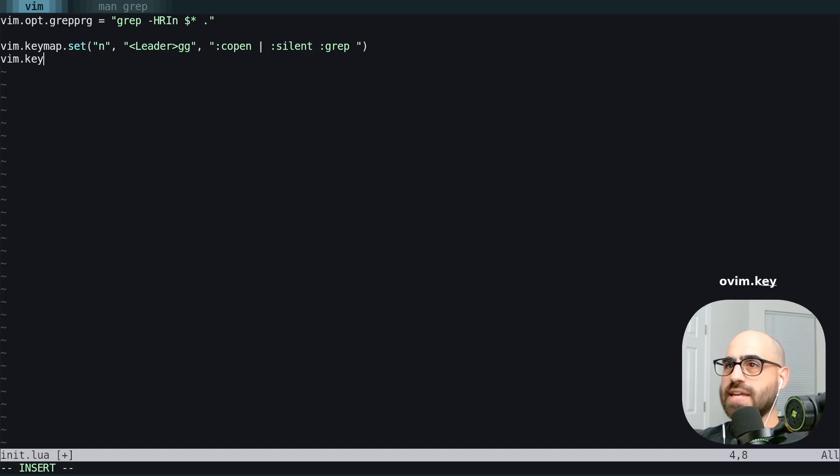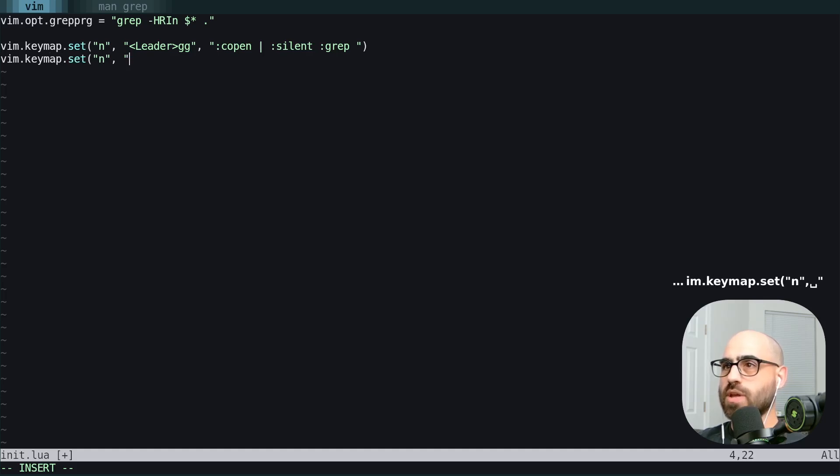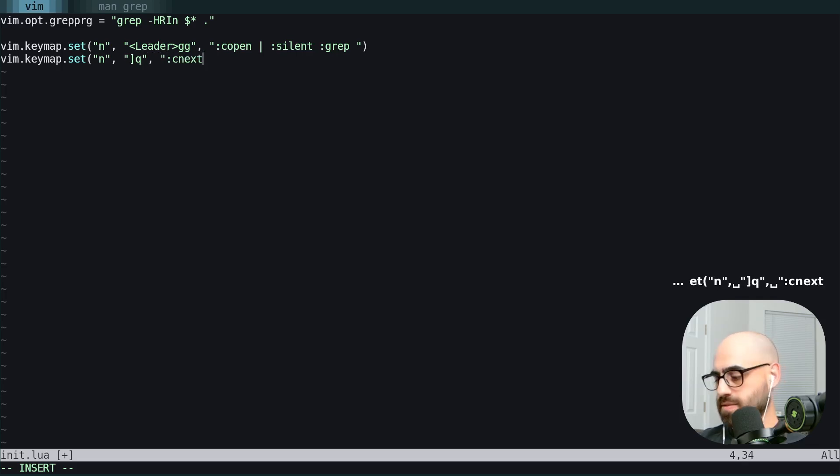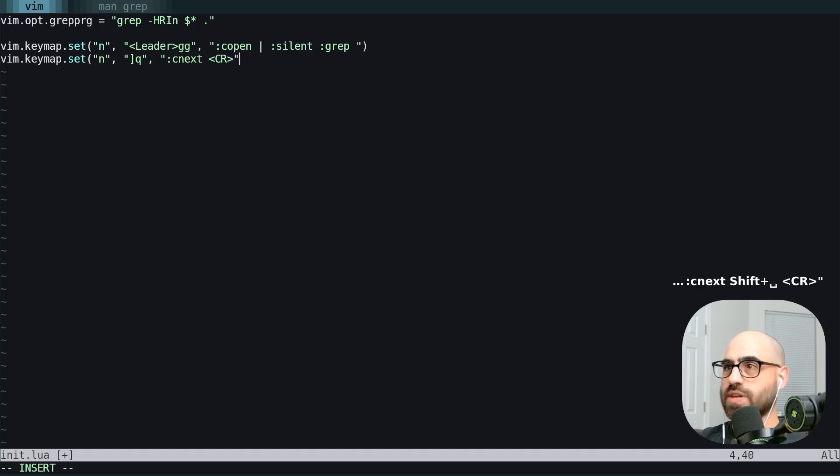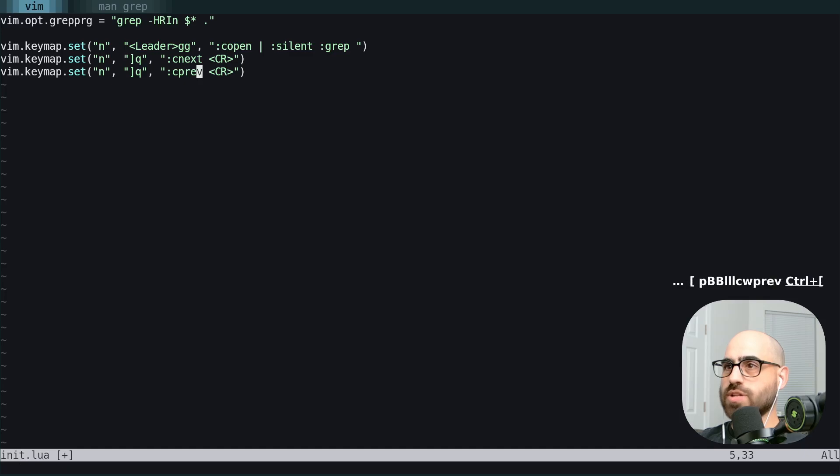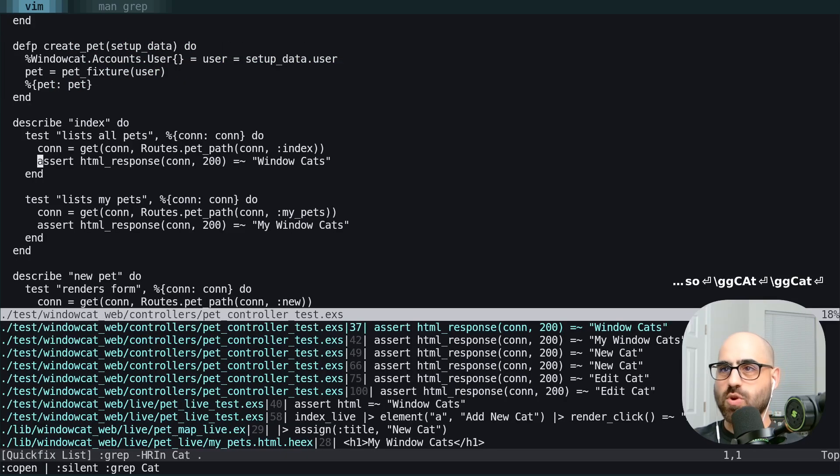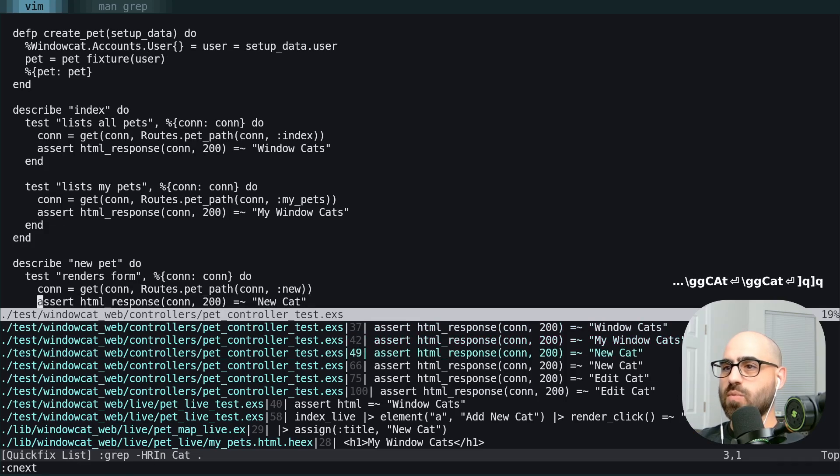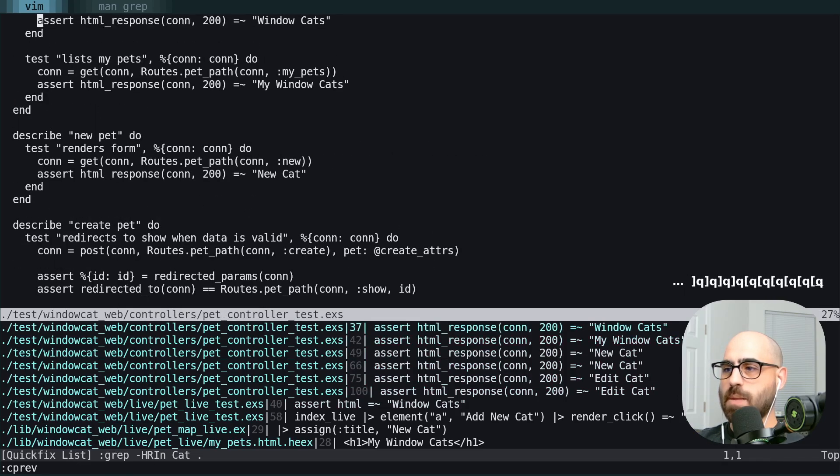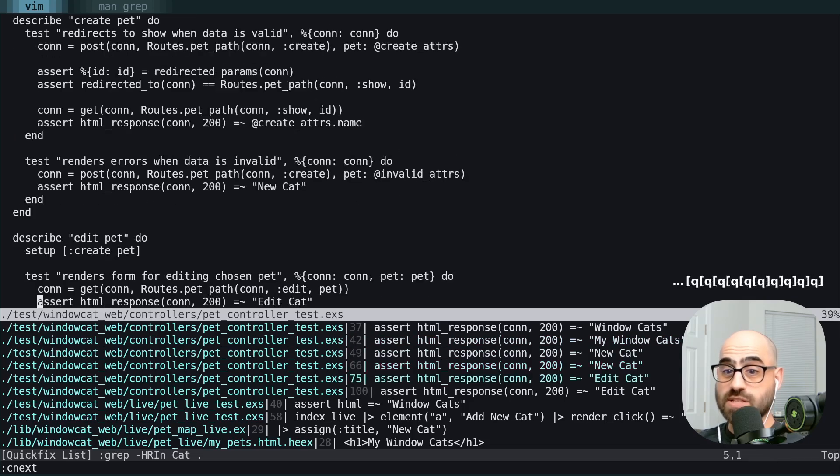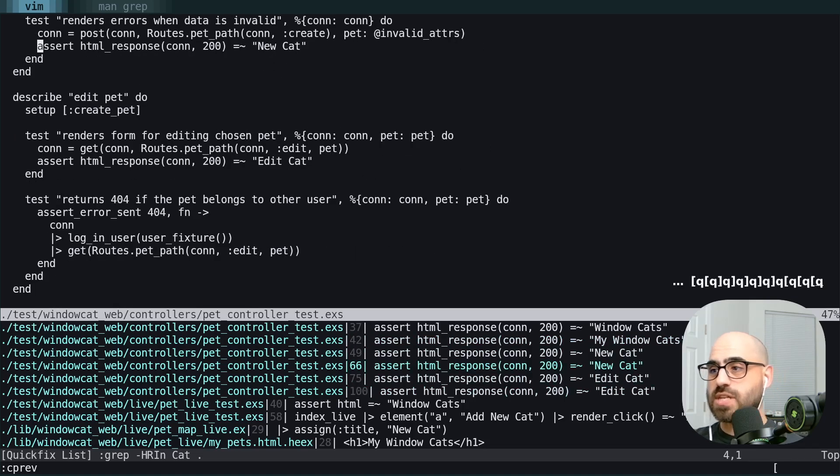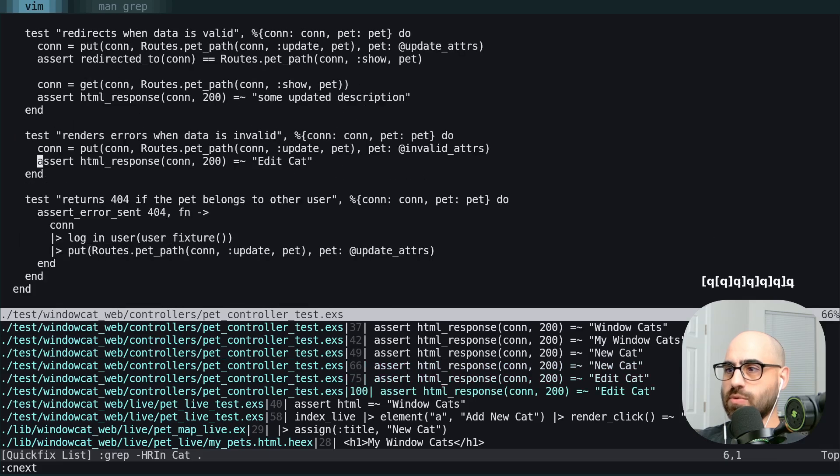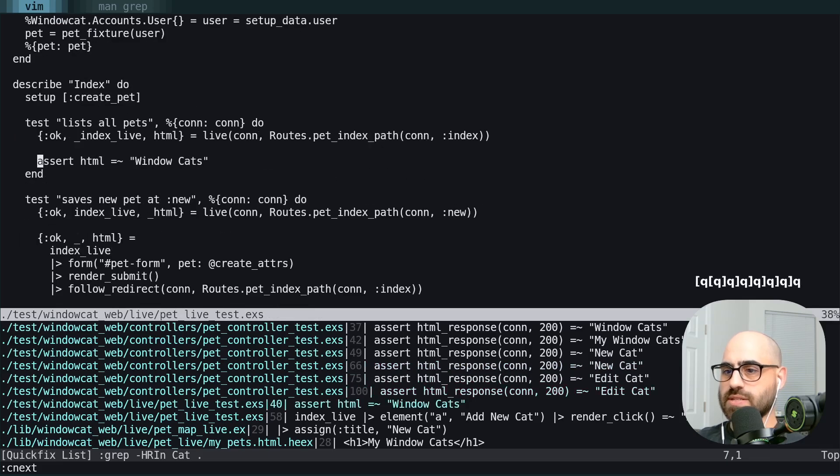Next, we're going to add a keymap again in normal mode. That is going to be for bracket Q. And this is going to be C next with a carriage return. And we're going to do the same thing with the other direction. And we're going to source this, do our search again. And now we can use these two handy key mappings that you can hopefully see in my screenkey right here that I can easily cycle through these.